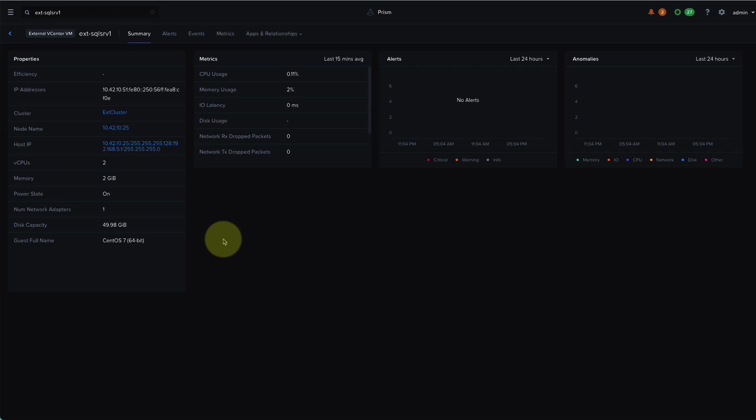So features such as inefficiency detection, capacity planning, and anomaly detection will work for these VMs, even though they're not running on Nutanix. You can also create reports against these entities and you can also run Nutanix cross-play playbooks against them. So let's see how this works.